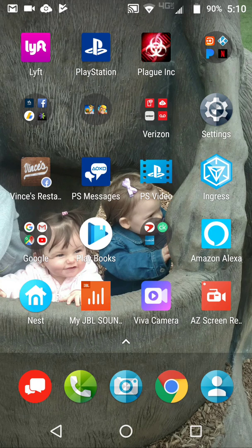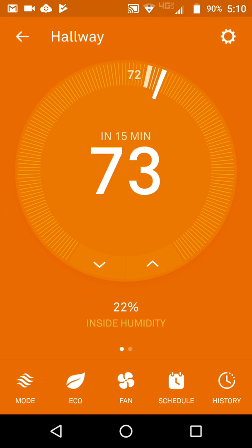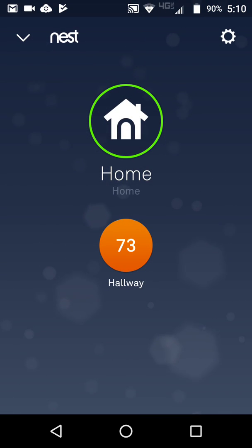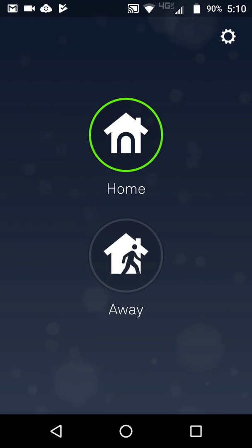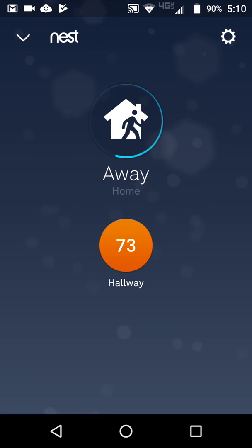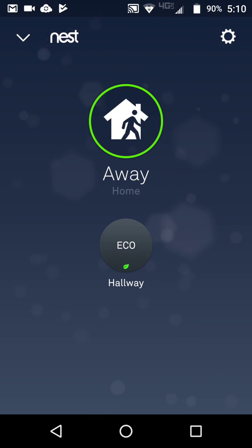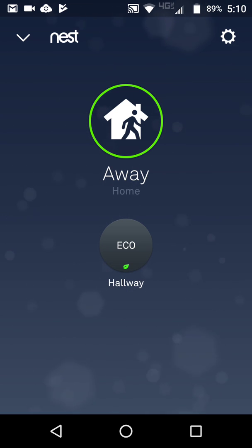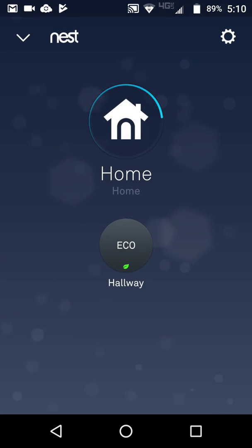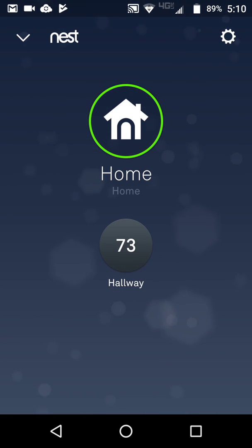Now that we have the Nest installed, let's take a look at the app. It's pretty simple — go to the back button, you've got your home, and you can also set yourself away, which will basically change the temperature in your house and shut the heat off. As you can see, it went into eco mode. My heat's on right now but it's off. Say I'm home again — it sends the signal back to the Nest.